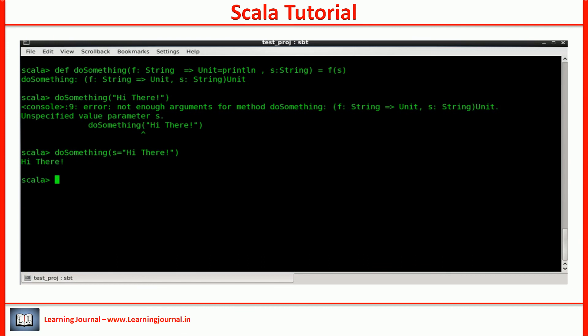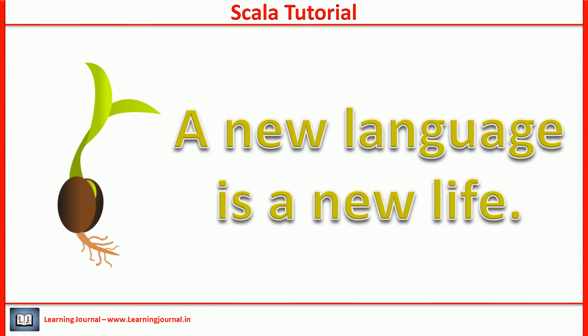That's it. Check out my GitHub account for the Scala notebook. You will get some simple questions to practice the idea. Thank you for watching Learning Journal. Keep learning and keep growing.